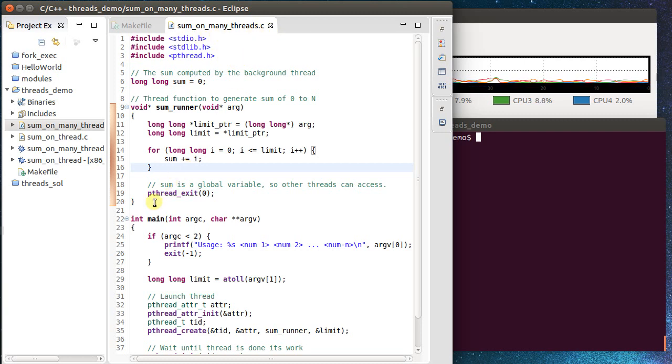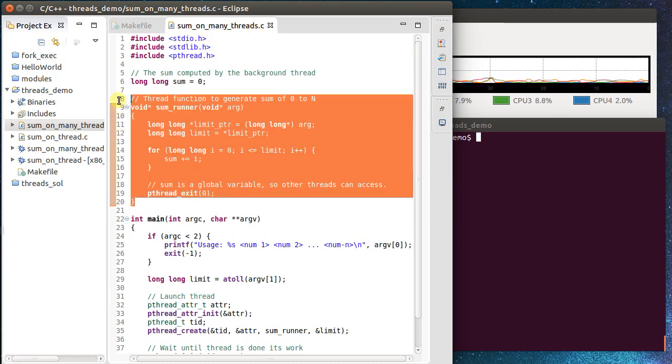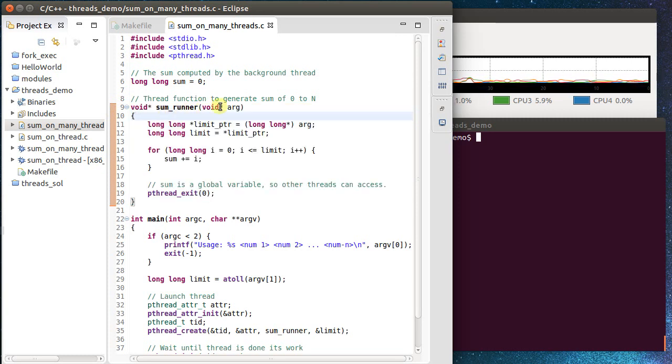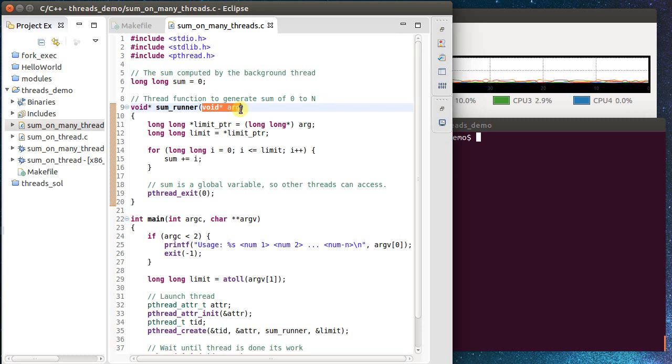And what we're going to do is we're going to run a thread function similar to this. We're going to edit it a little. But basically what we're doing is we're going to pass in here as an argument a long long, or pointer to a long long. And we're going to sum all values between 0 and that number.